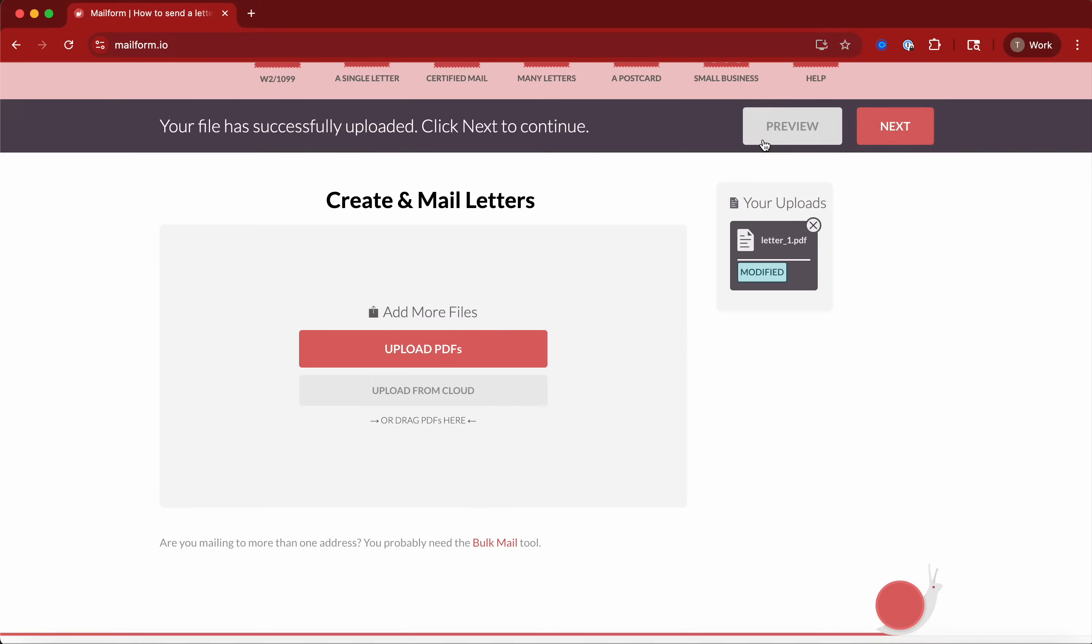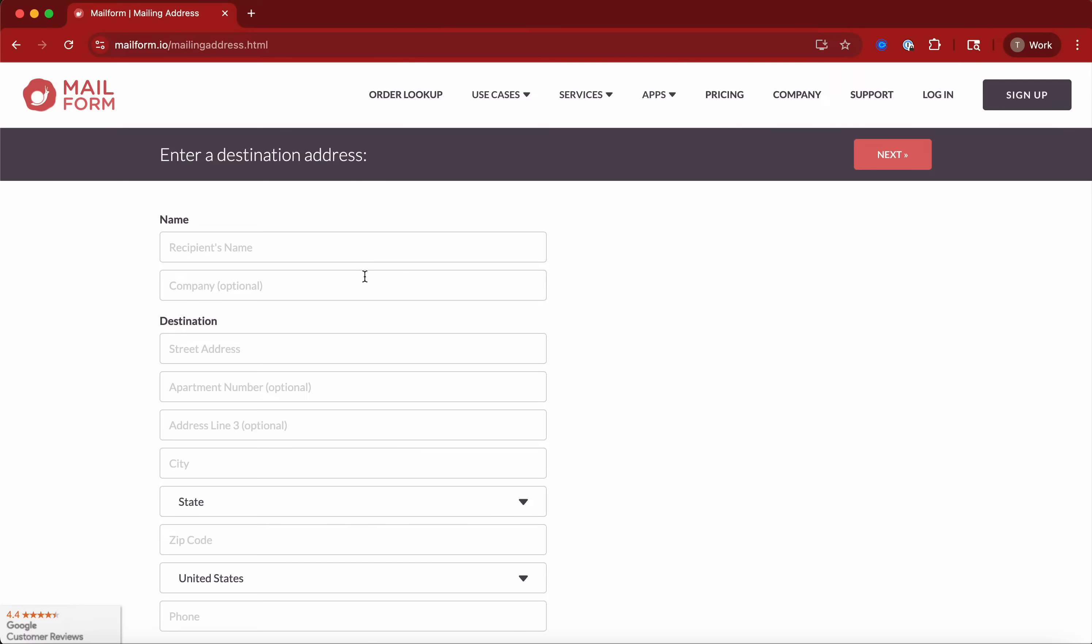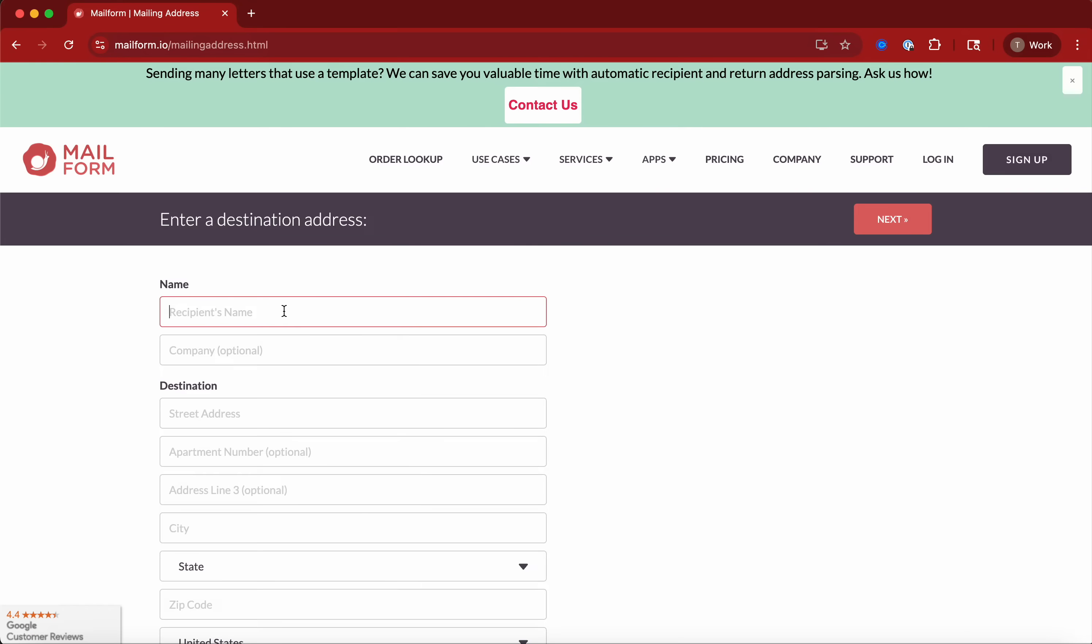So this letter, if it was slightly bigger than 8.5 by 11 or smaller, we'll change it, we'll get it to the right shape without losing any quality. Then you put in who you're sending it to.